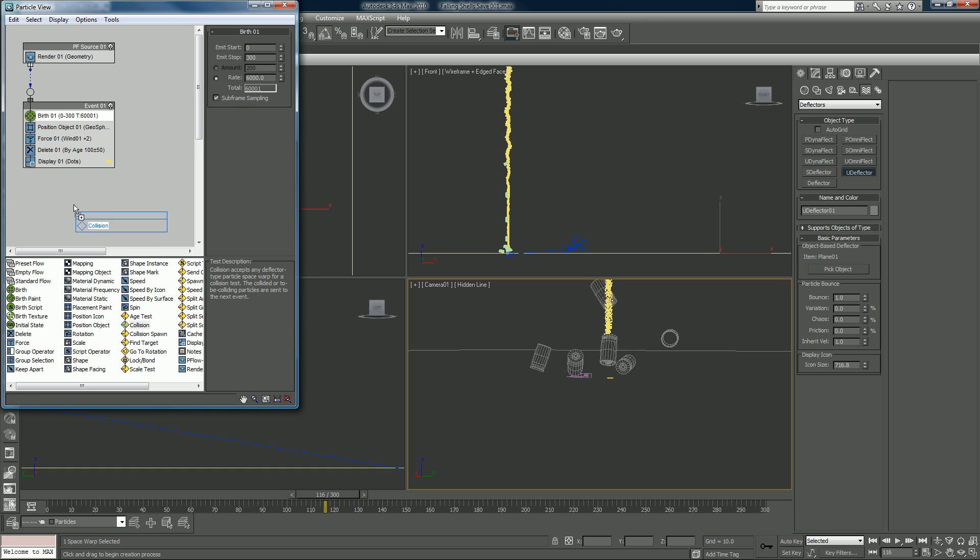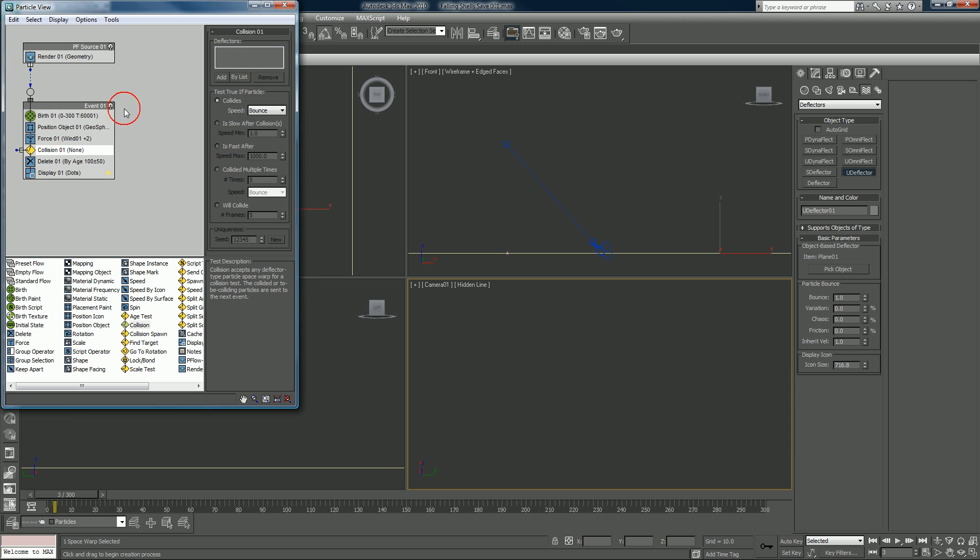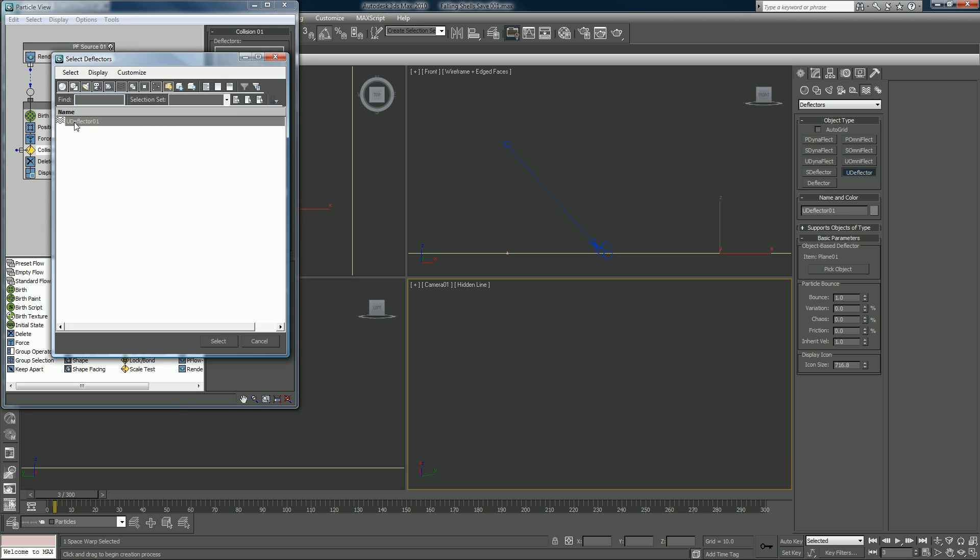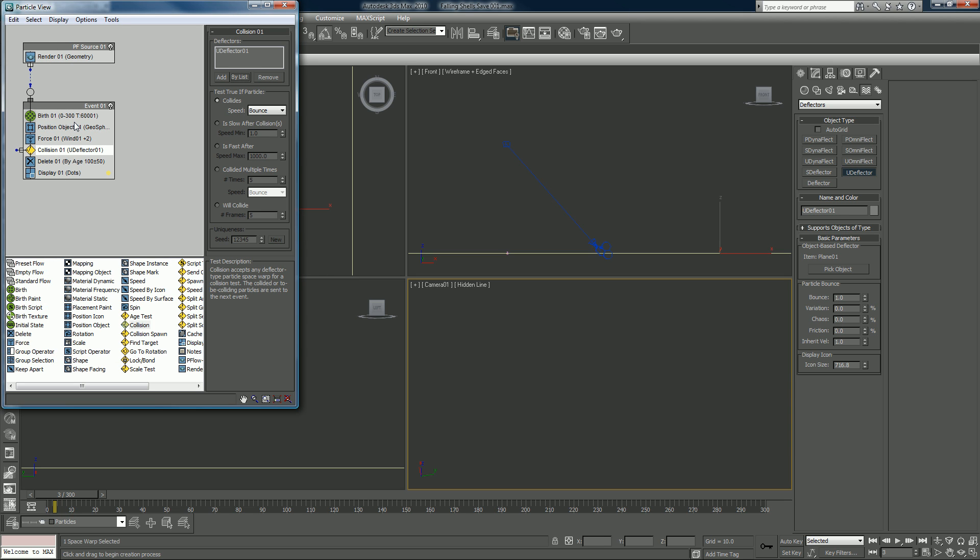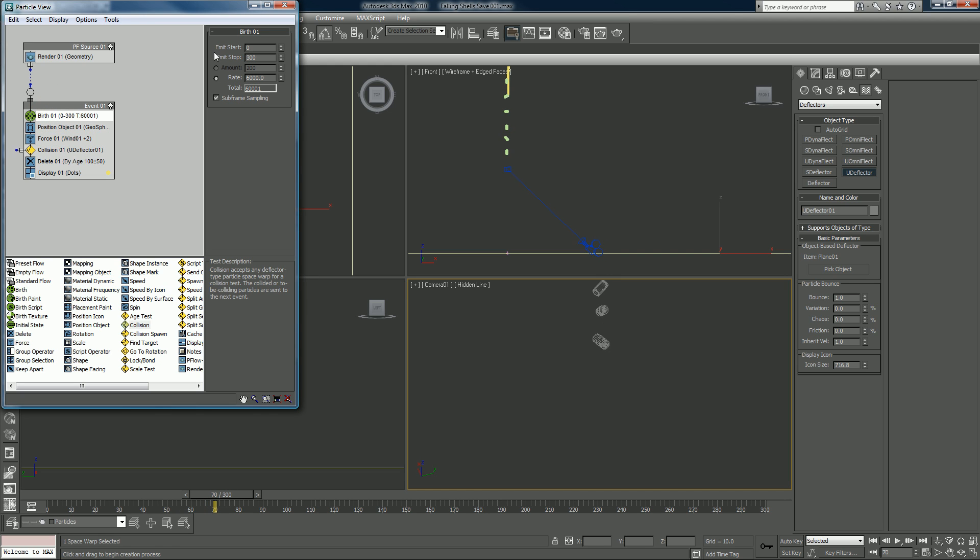I'll add by list, U deflector. Bounce. Let's not bounce, let's just say, yeah we'll bounce. And let's watch and see what it does first.